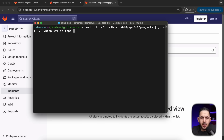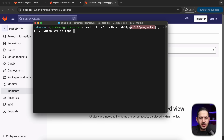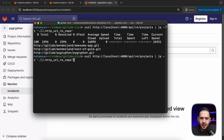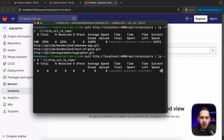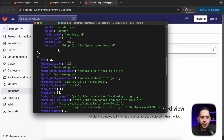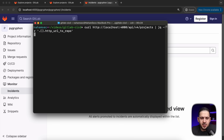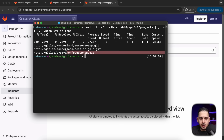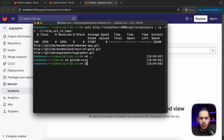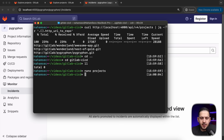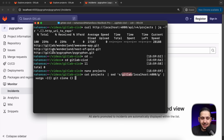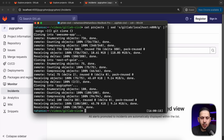Instead of doing all that manually, we're going to do a quick curl hit to the API v4 projects endpoint and ask it to give us the HTTP URL to each repo. Using jq it outputs all the repository URLs. I've dumped these into a file — I'll do nano projects, copy them in, then do a cat of projects, replace the GitLab host with our localhost:4000, and pipe it to xargs to clone every single one of them automatically.